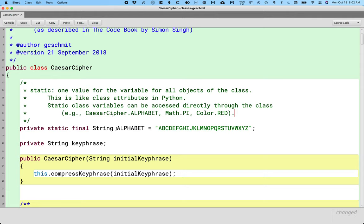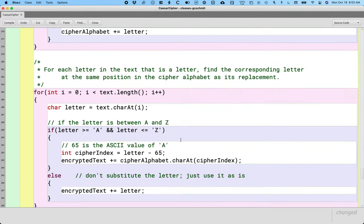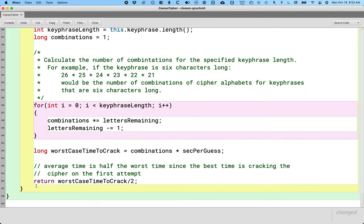So that's an example of a static class variable. We can also have static methods. Let's do an example of that so we can see how they're similar but also a little bit different. Let's go to the bottom of this file and add a static method there. Let's write a Javadoc comment first.